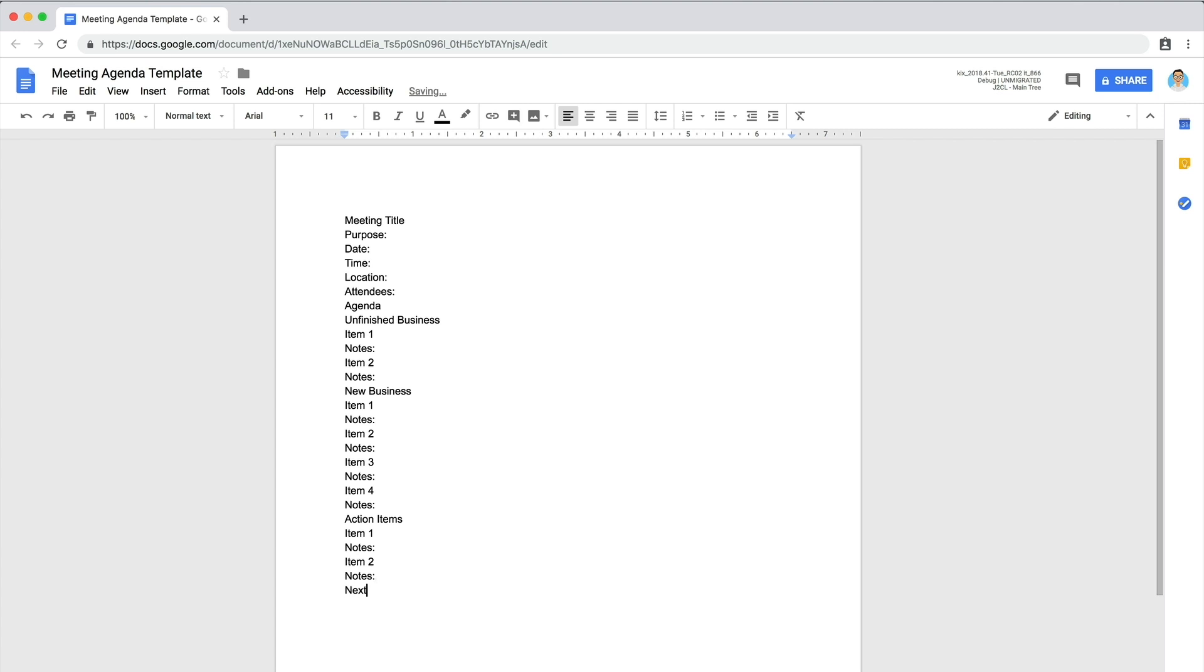Finally, add a next meeting section, where you'll record the date of the next meeting, the purpose, and any other notes to consider.